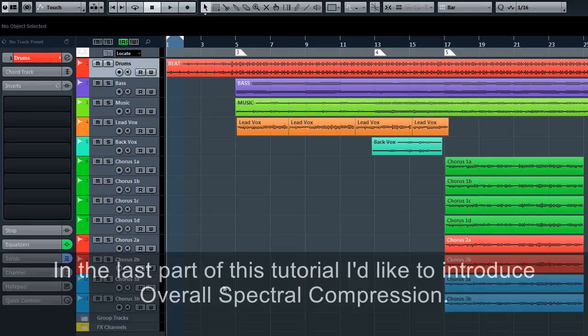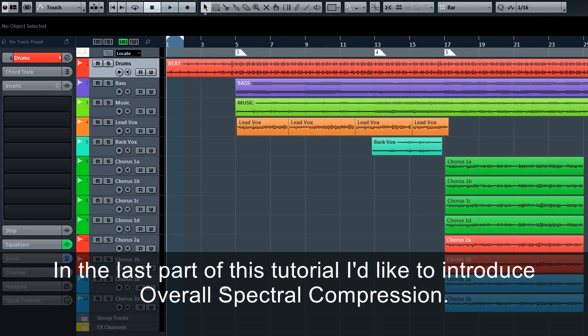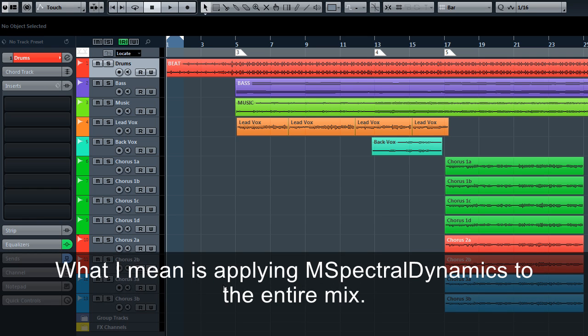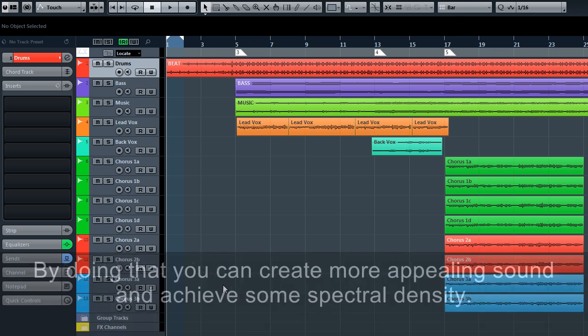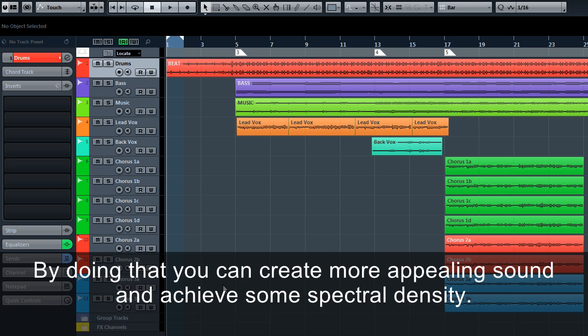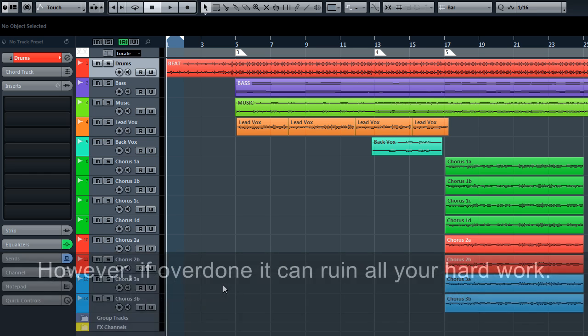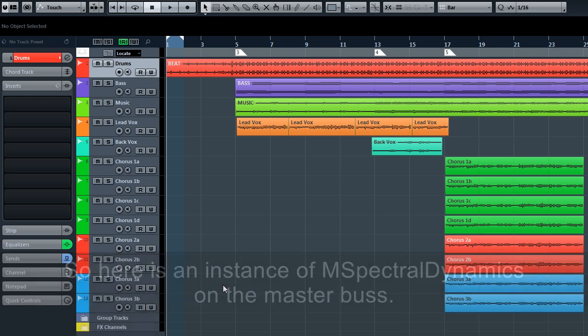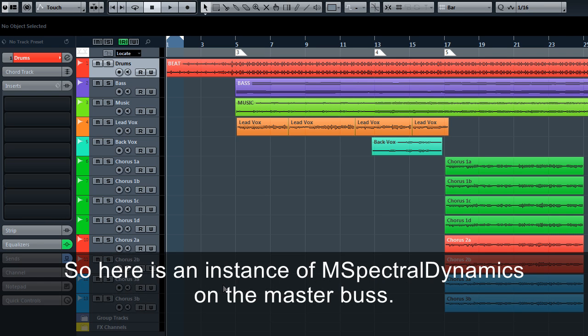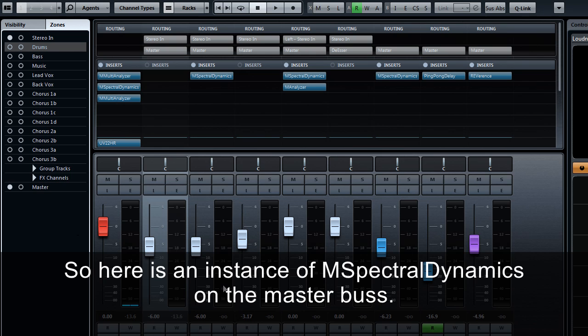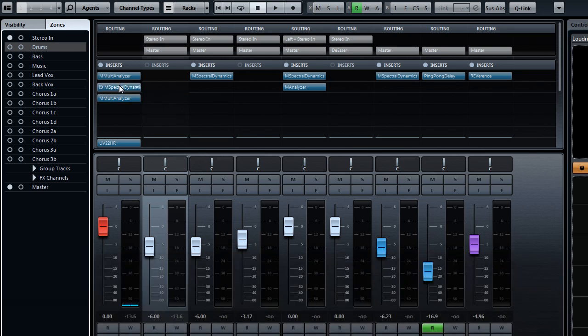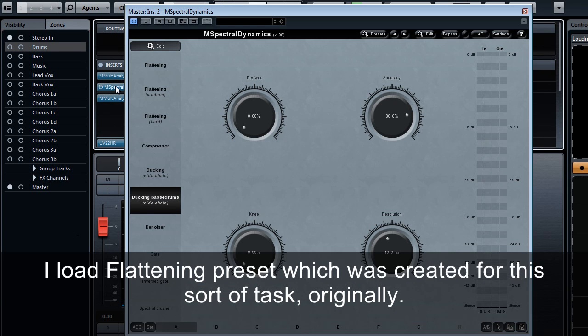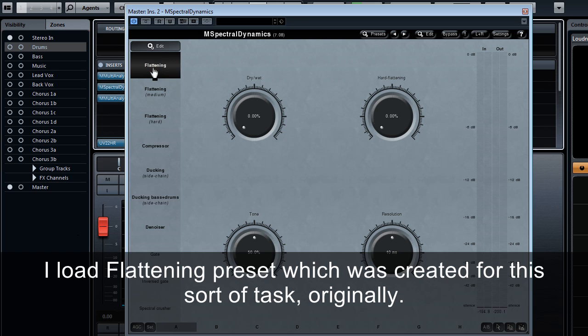In the last part of this tutorial, I'd like to introduce overall spectral compression. What I mean is applying M Spectral Dynamics to the entire mix. By doing that, you can create more appealing sound and achieve some spectral density. However, if overdone, it can ruin all your hard work. So here is an instance of M Spectral Dynamics on the master bus. I'll load the Flattening preset which was created for this sort of task originally.